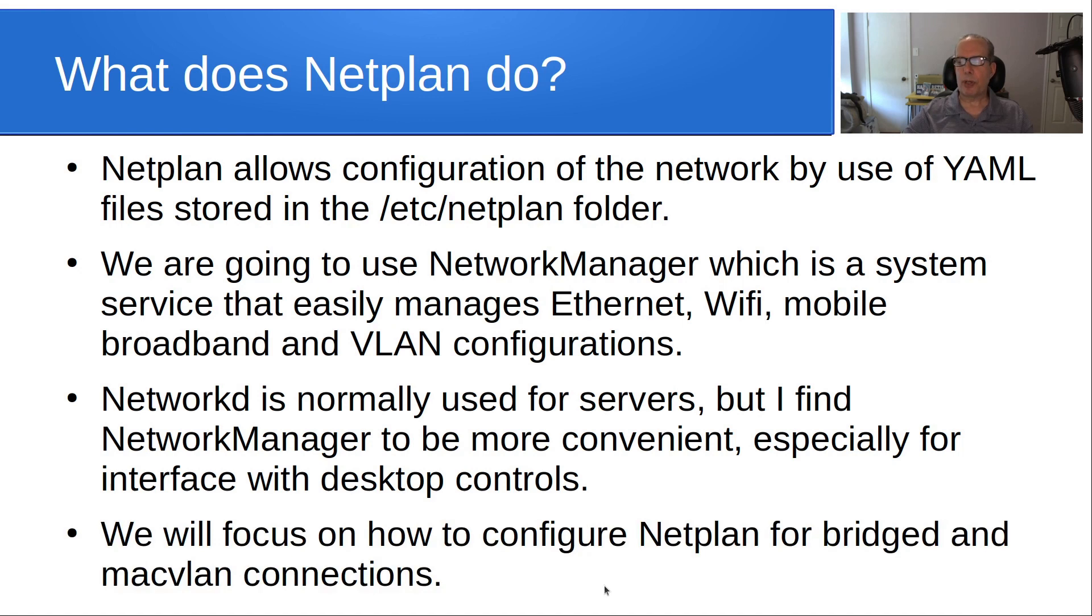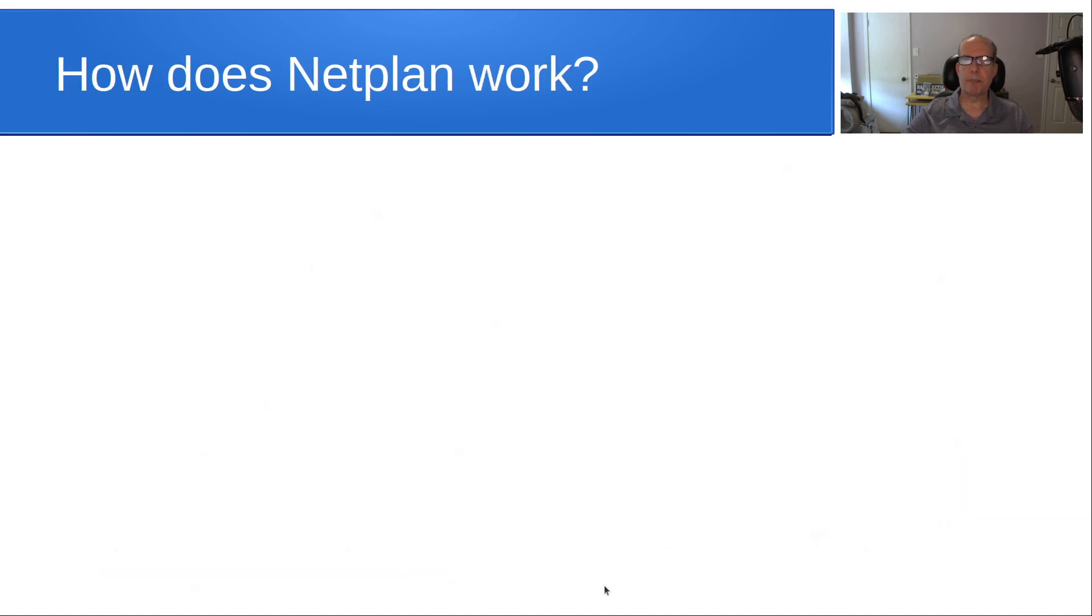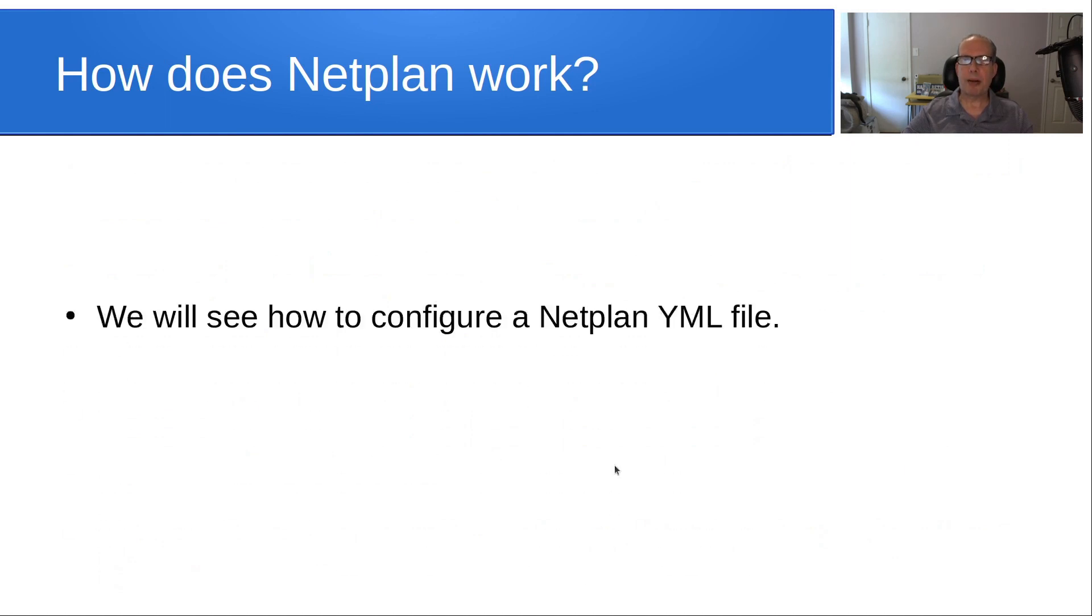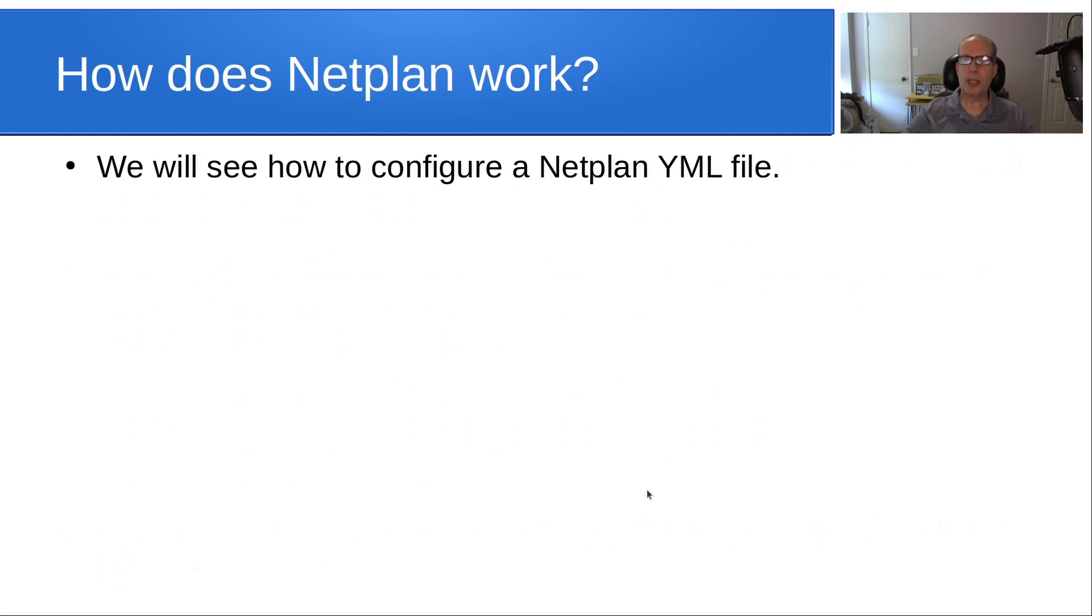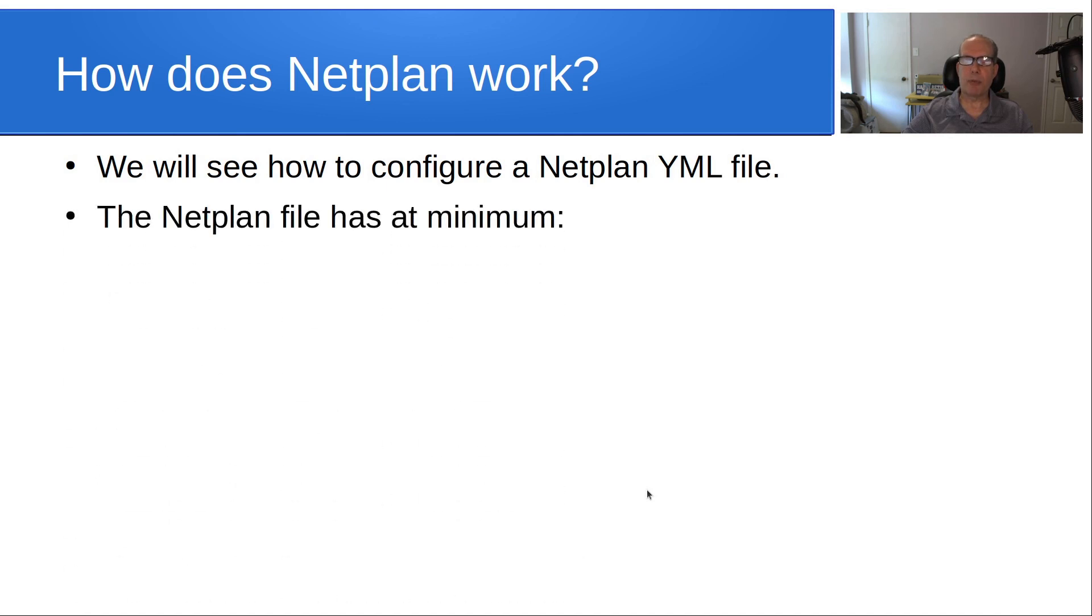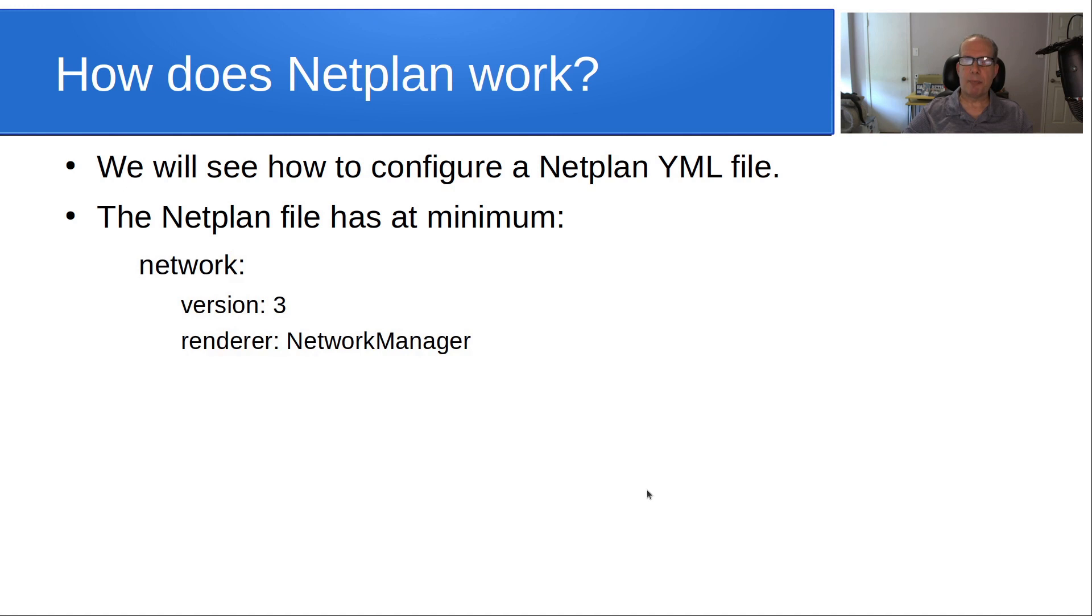We will focus on how to configure Netplan for bridged and Mac VLAN connections. So how does Netplan work? We're going to see how to configure a Netplan YAML file. The Netplan YAML file has as a minimum the following statements, and we're going to expand upon those greatly to change the network configuration of our server.